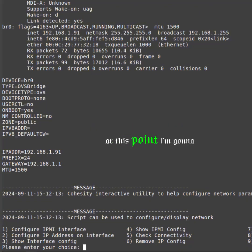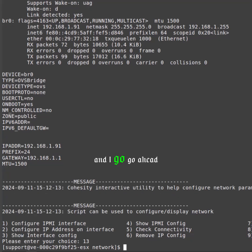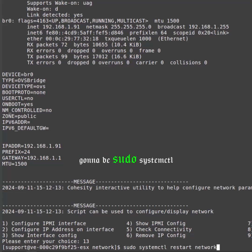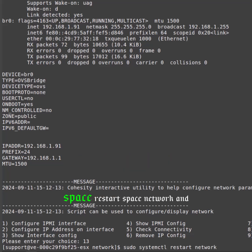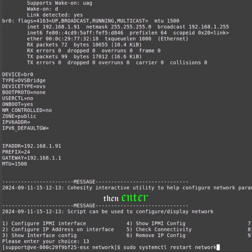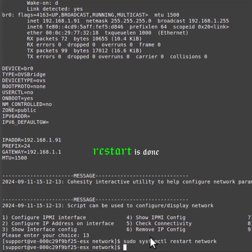So the full command is going to be sudo systemctl restart network, and then enter. Now that it returned to the prompt, the network restart is done.